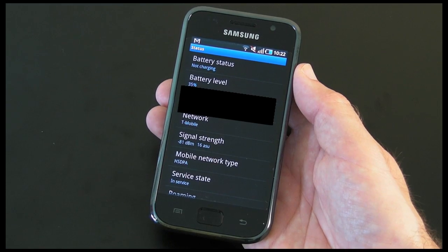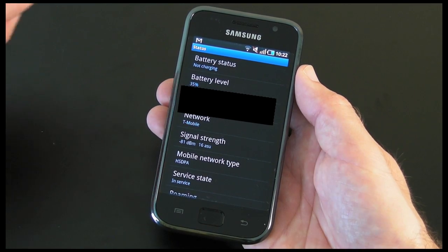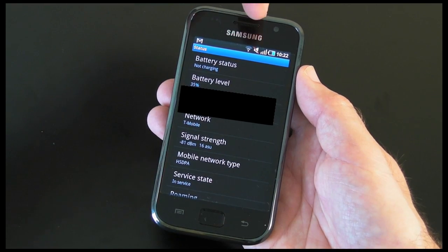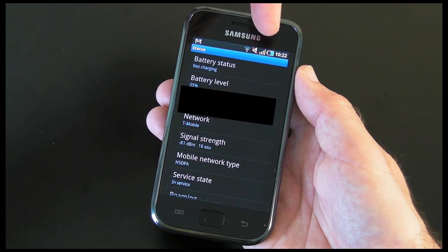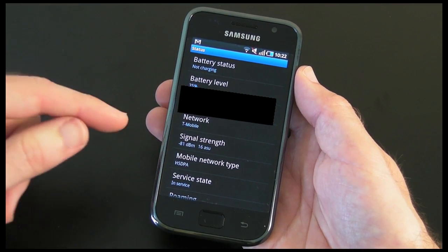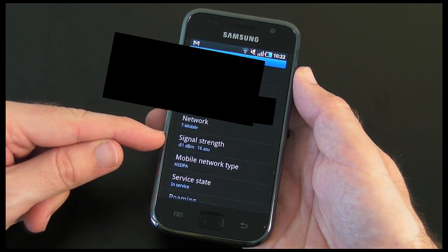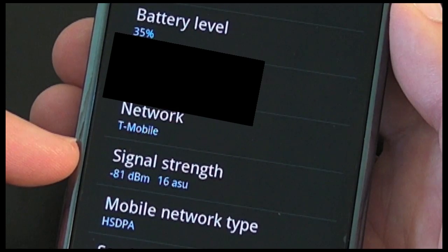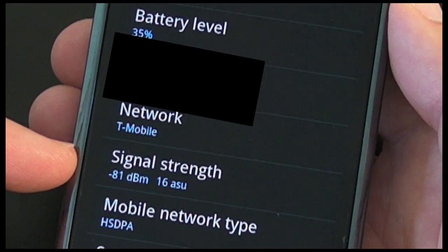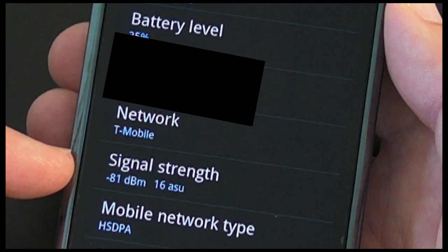So now we're in the status menu, and on the Samsung Galaxy S you've got four bars to show your signal strength. There's also a signal strength readout down here on the display. It's currently showing minus 81 dBm and 16 ASU.